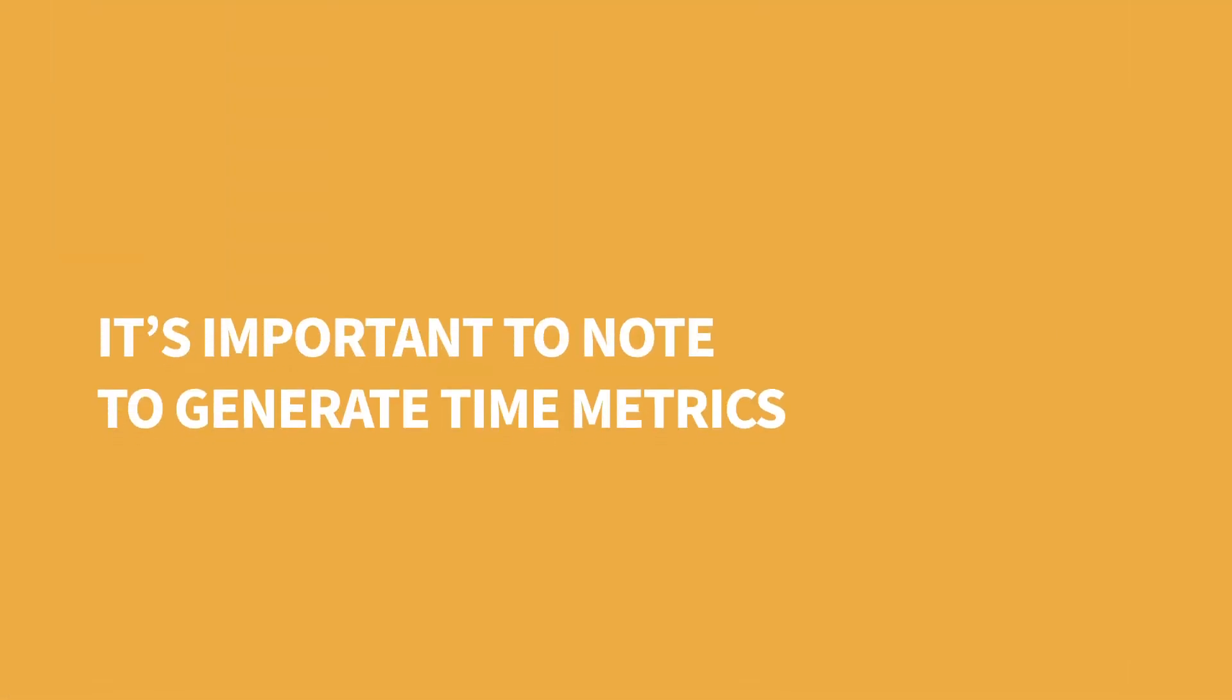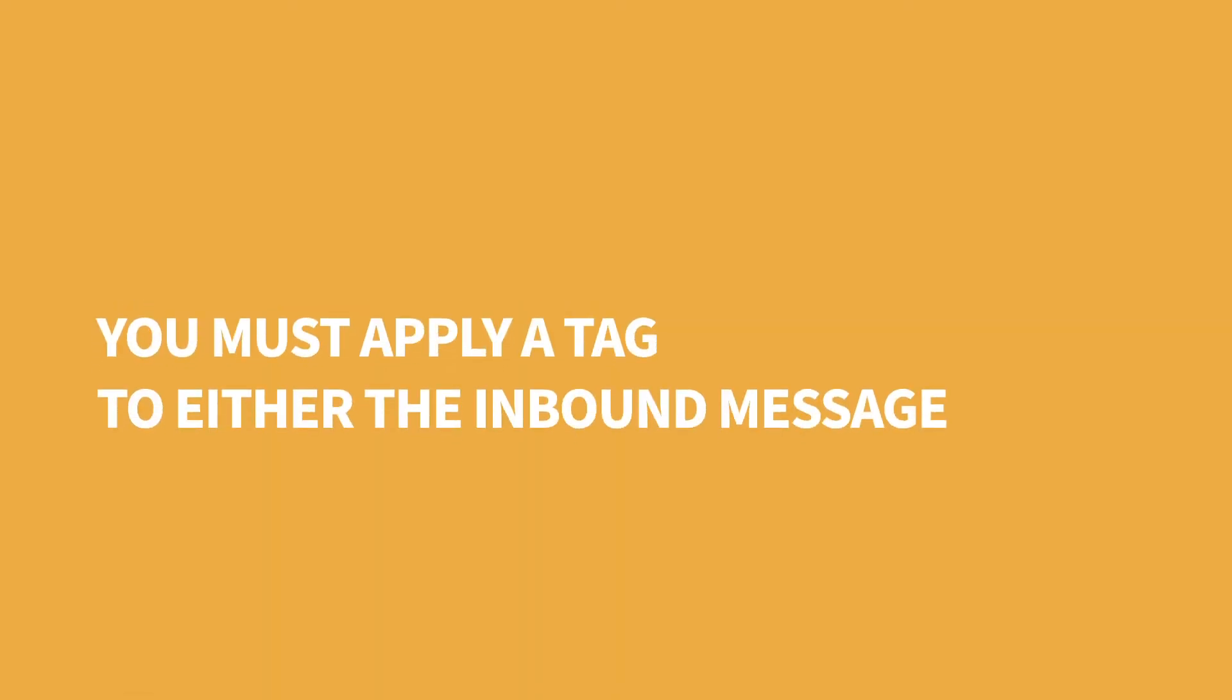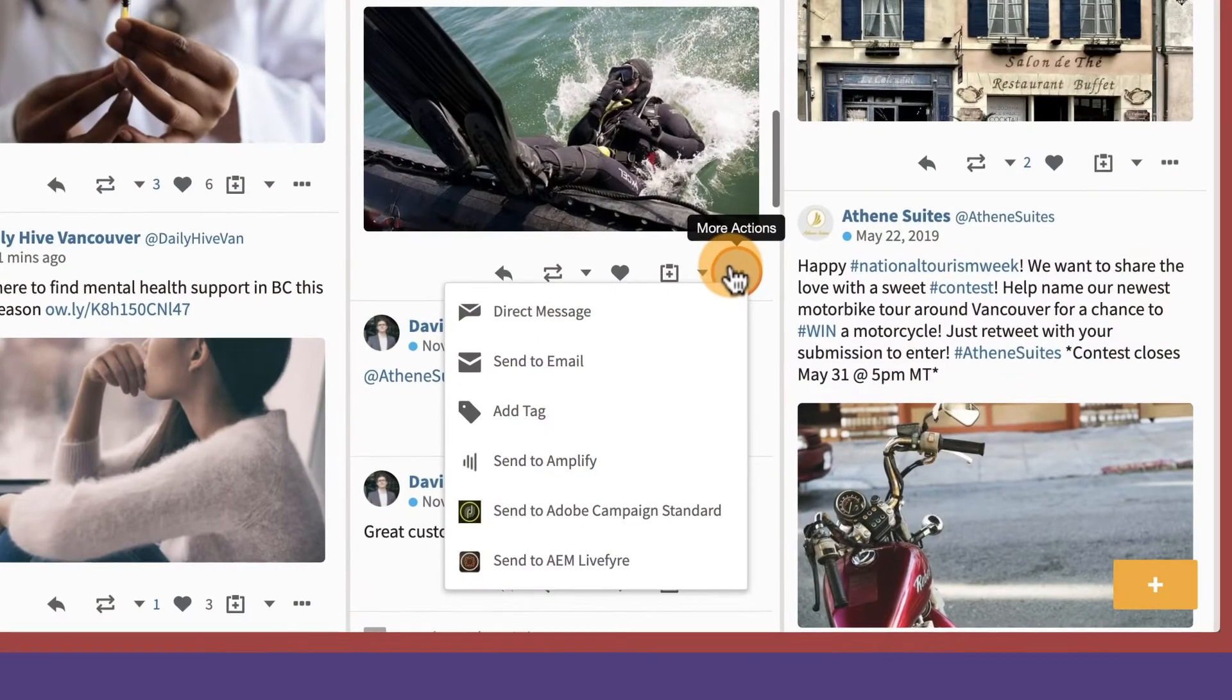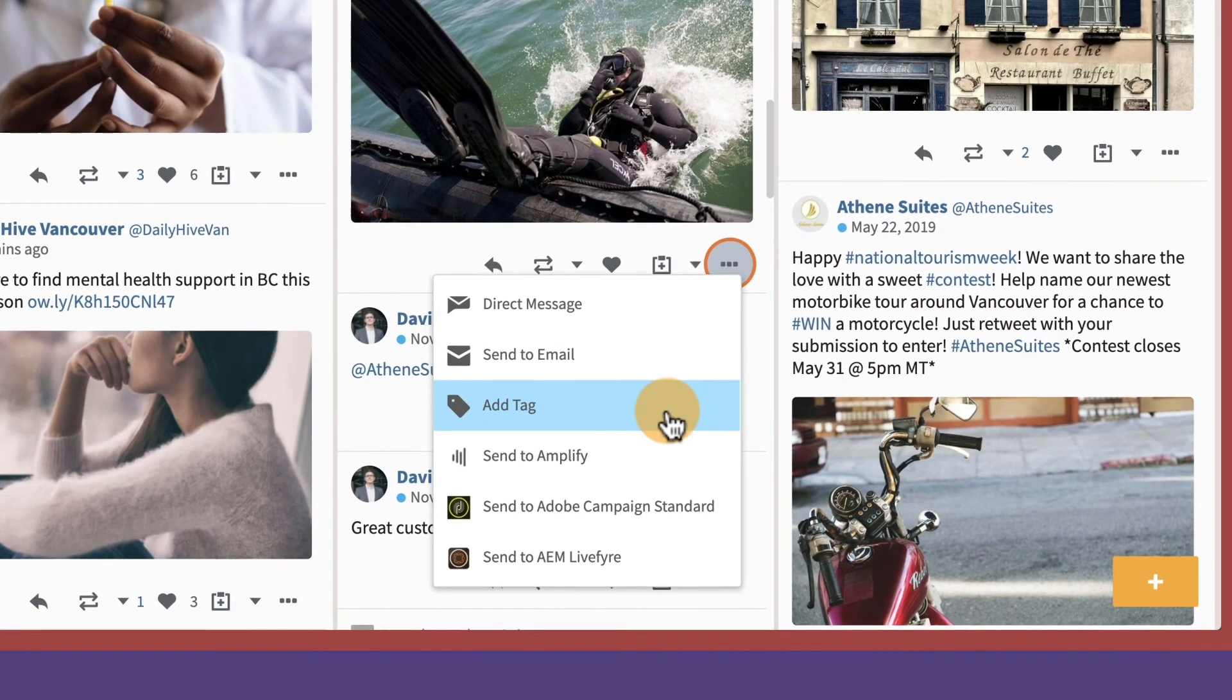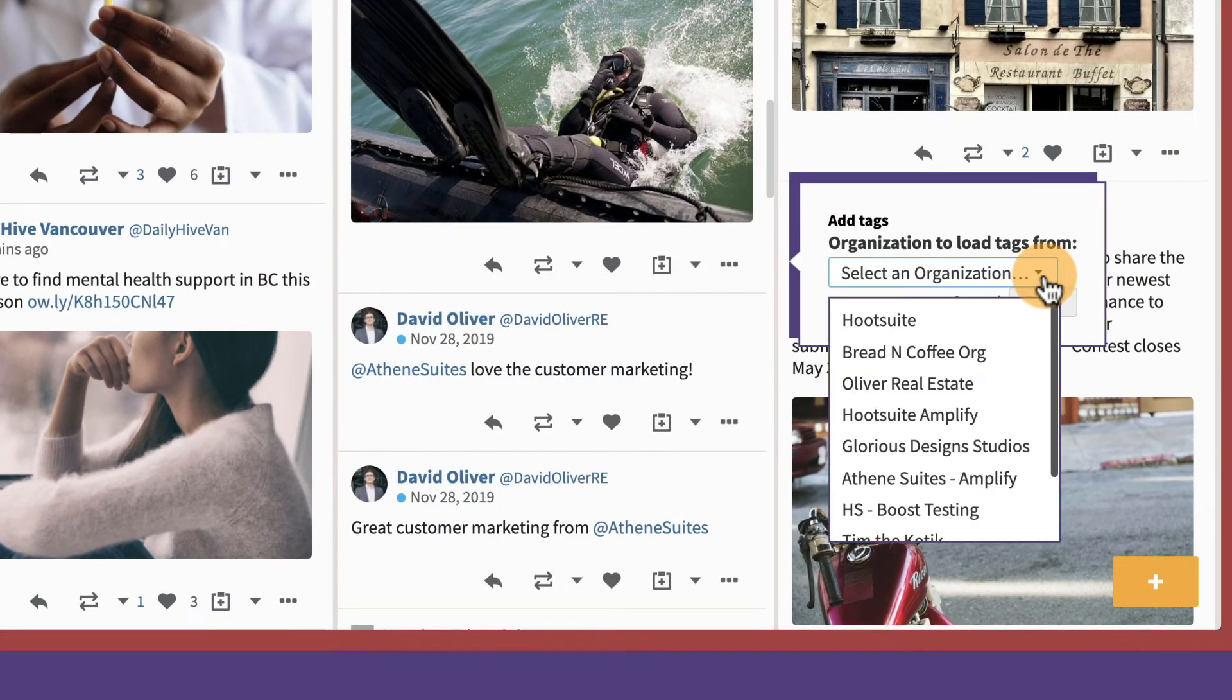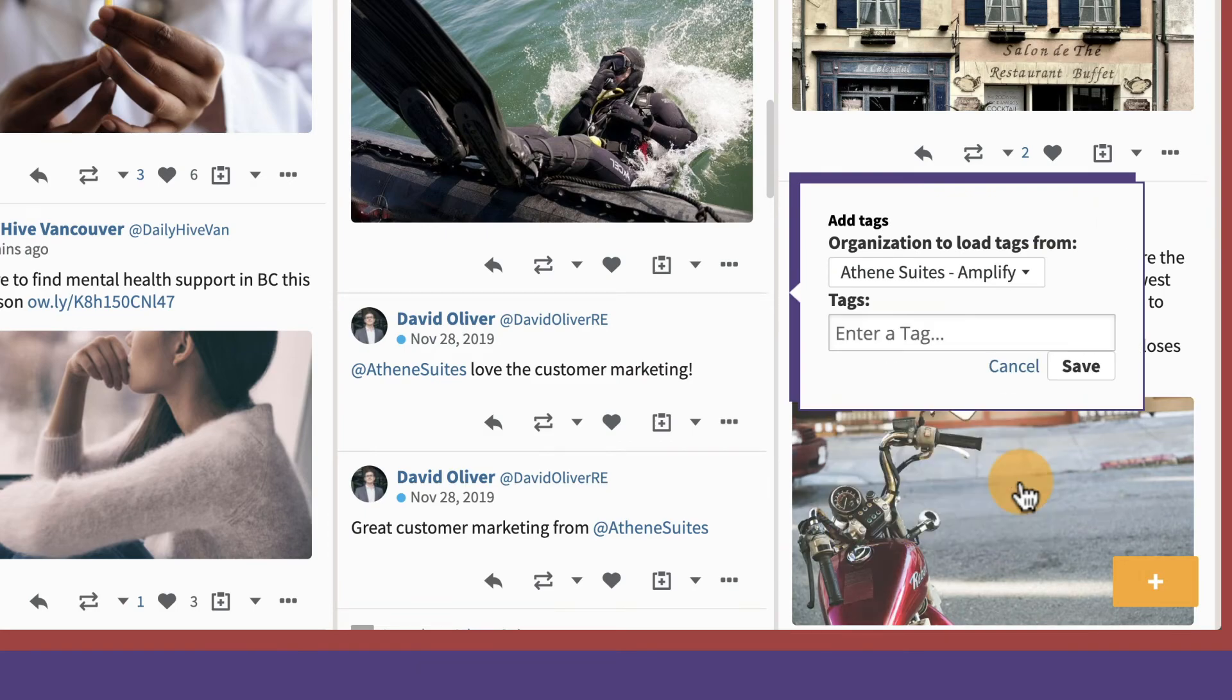It's important to note that to generate time metrics based on tags, you must apply a tag to either the inbound message or your outbound response. It's a best practice to apply this tag early in the conversation so you can produce accurate data.